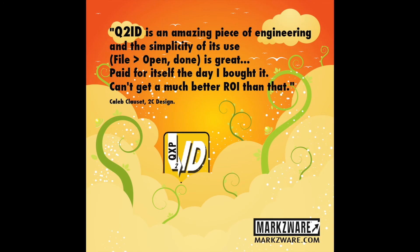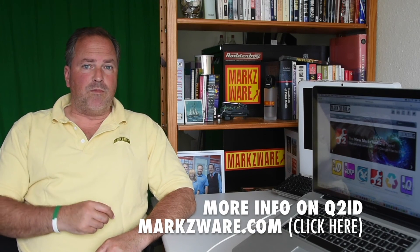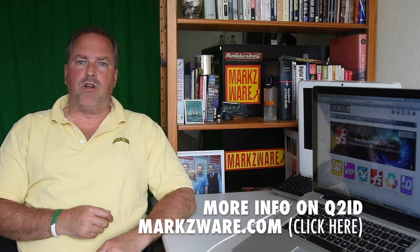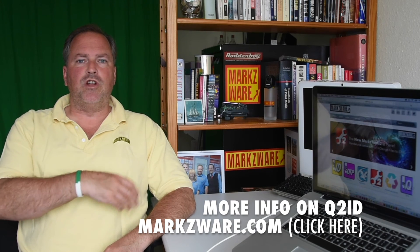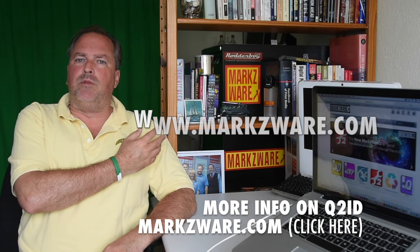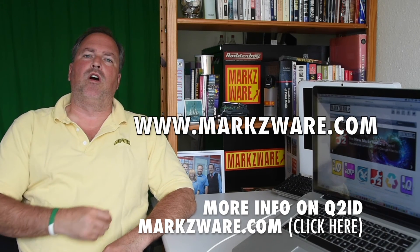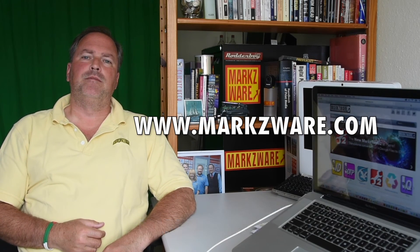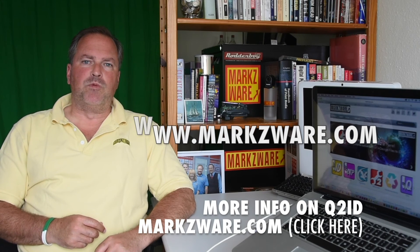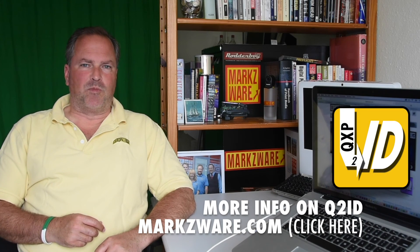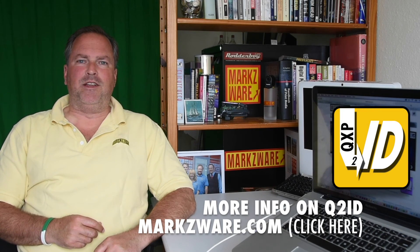Why wait? Get Q2ID today on Markzware.com. If you need more information on Markzware's Q2ID, cruise on over to www.markzware.com today. Conversion with a click with Markzware's Q2ID.